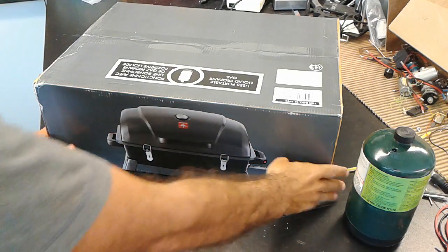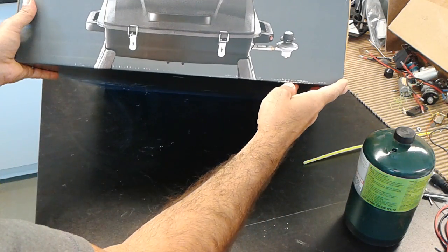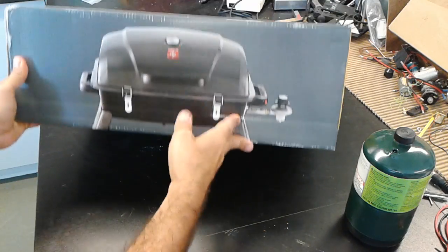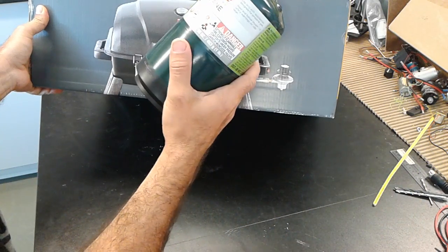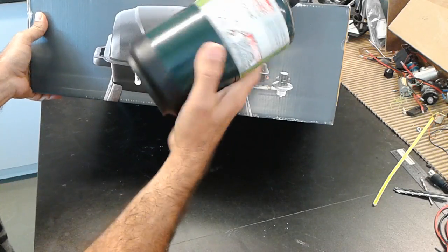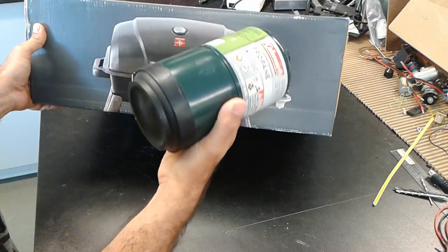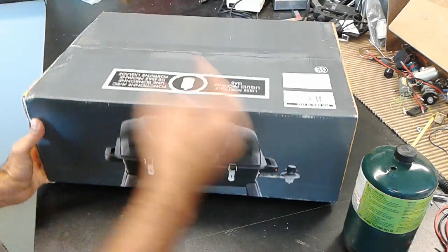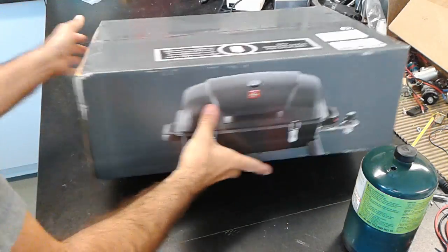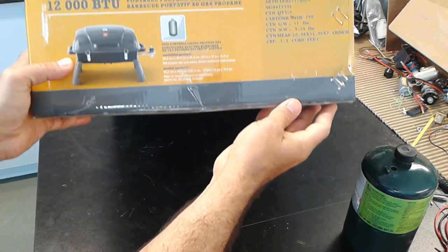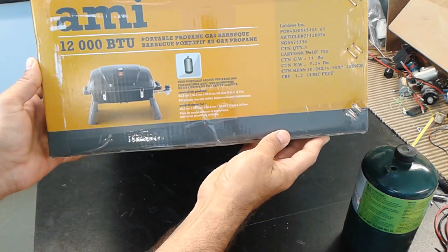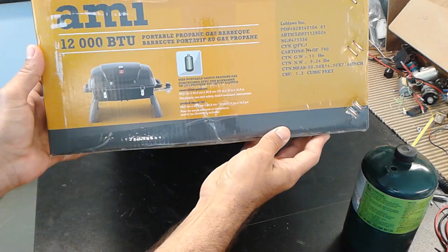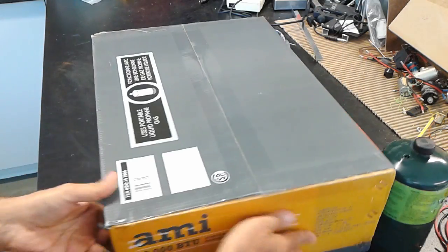Let's assemble this portable gas barbecue perfect for camping. This one works with a portable propane gas tank, the Coleman gas tanks designed for camping. So this one is a 12,000 BTU portable barbecue and I got this from Loblaw but they're pretty much all similar so let's open it up.